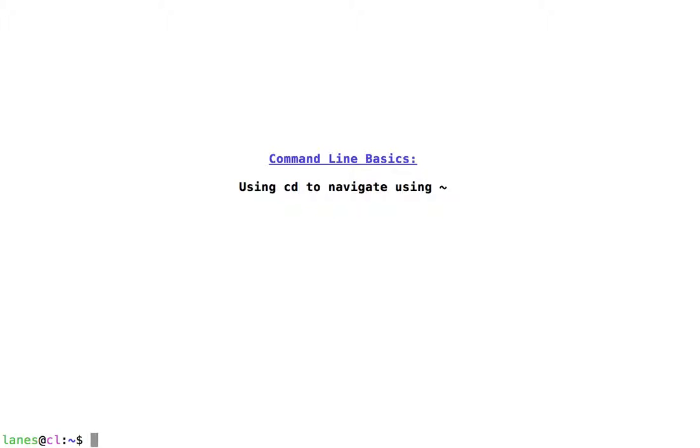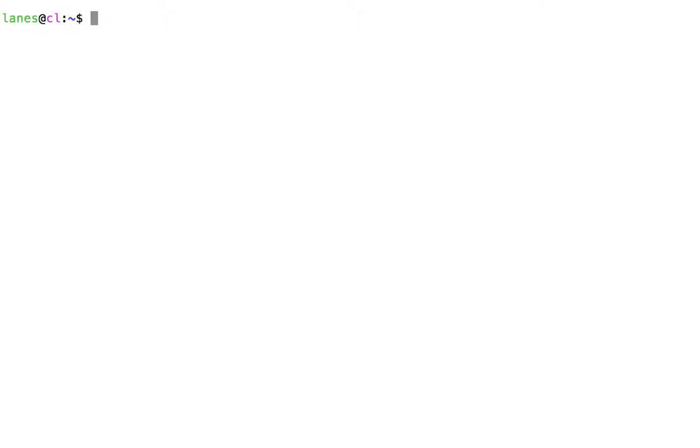Let's take a look at command line basics, using cd to navigate using tilde. Let's take a look at where we are, the current working directory. We are currently located in the home directory.